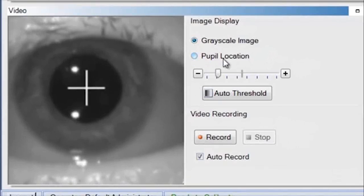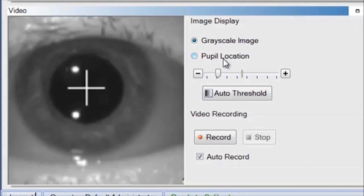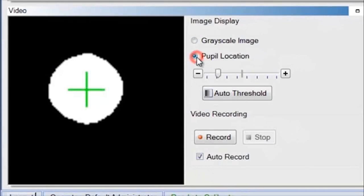If you're going to be doing a video recording, the grayscale image is what you want to use. Otherwise, I find pupil location to be more user friendly.